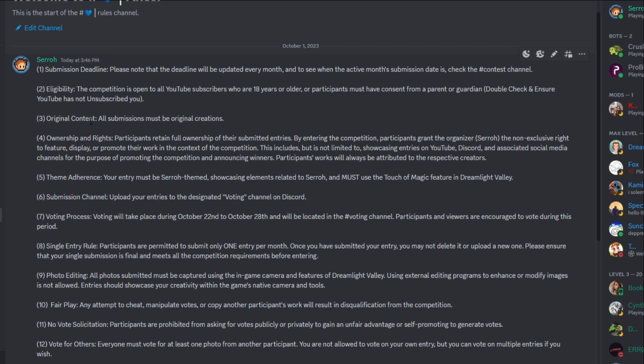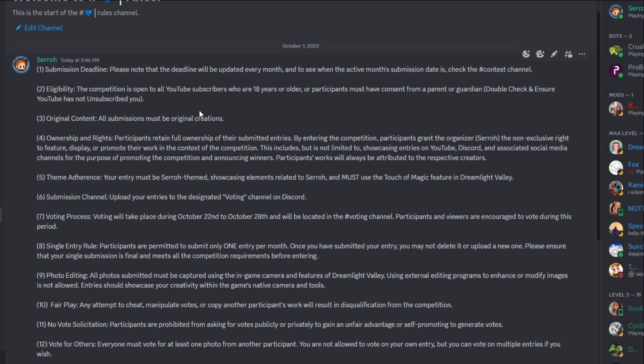Rule number three, original content. All submissions must be original creations. Don't copy anyone. Don't steal anyone's exact photos or anything like that. It's okay to take some inspiration from stuff, of course, but just don't be like, you know, no one's photo should look the same, especially on a touch of magic item. And I know touch of magic is not everyone's favorite and it's not going to be touch of magic theme every single month. But for the first month, we're definitely going to do it that way. So yeah, I want to see how creative everybody can be.